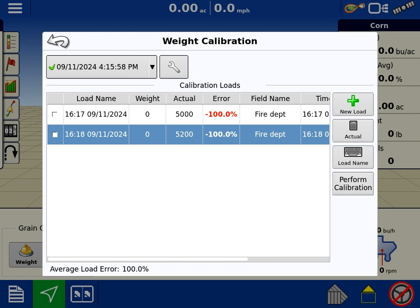I just prefer to see what those numbers are before I perform the calibration. If one of them's off it's going to throw the whole thing off. So I like to make sure that what's in there is good data and then I perform the calibration last. But that is how you do a weight calibration on an Ag Leader yield monitor.